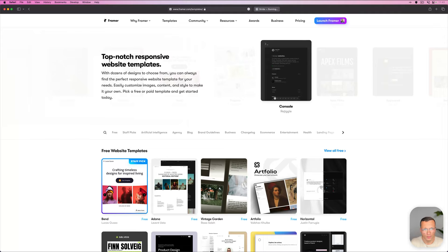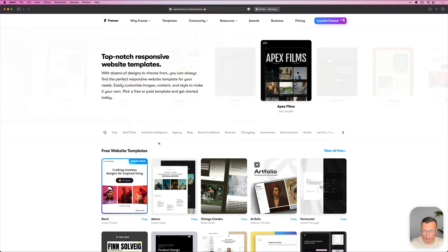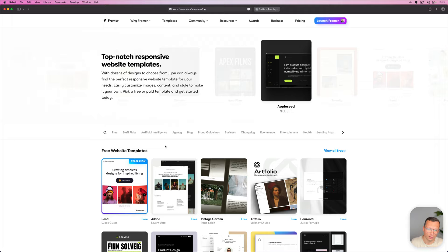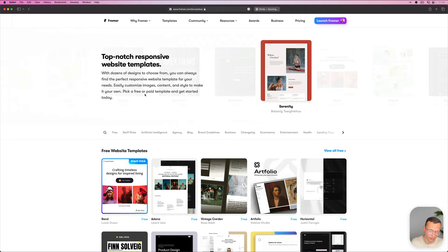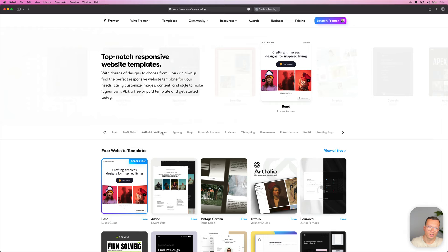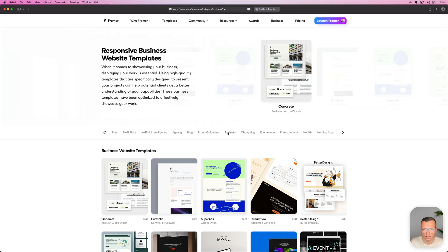Today we're going to explore how to combine multiple CMS collections so that you can create category pages just like we're doing on our own website. The thing we're using more and more is setting up the CMS in a way so that we can create category pages and filter the content based on whatever page you're on.